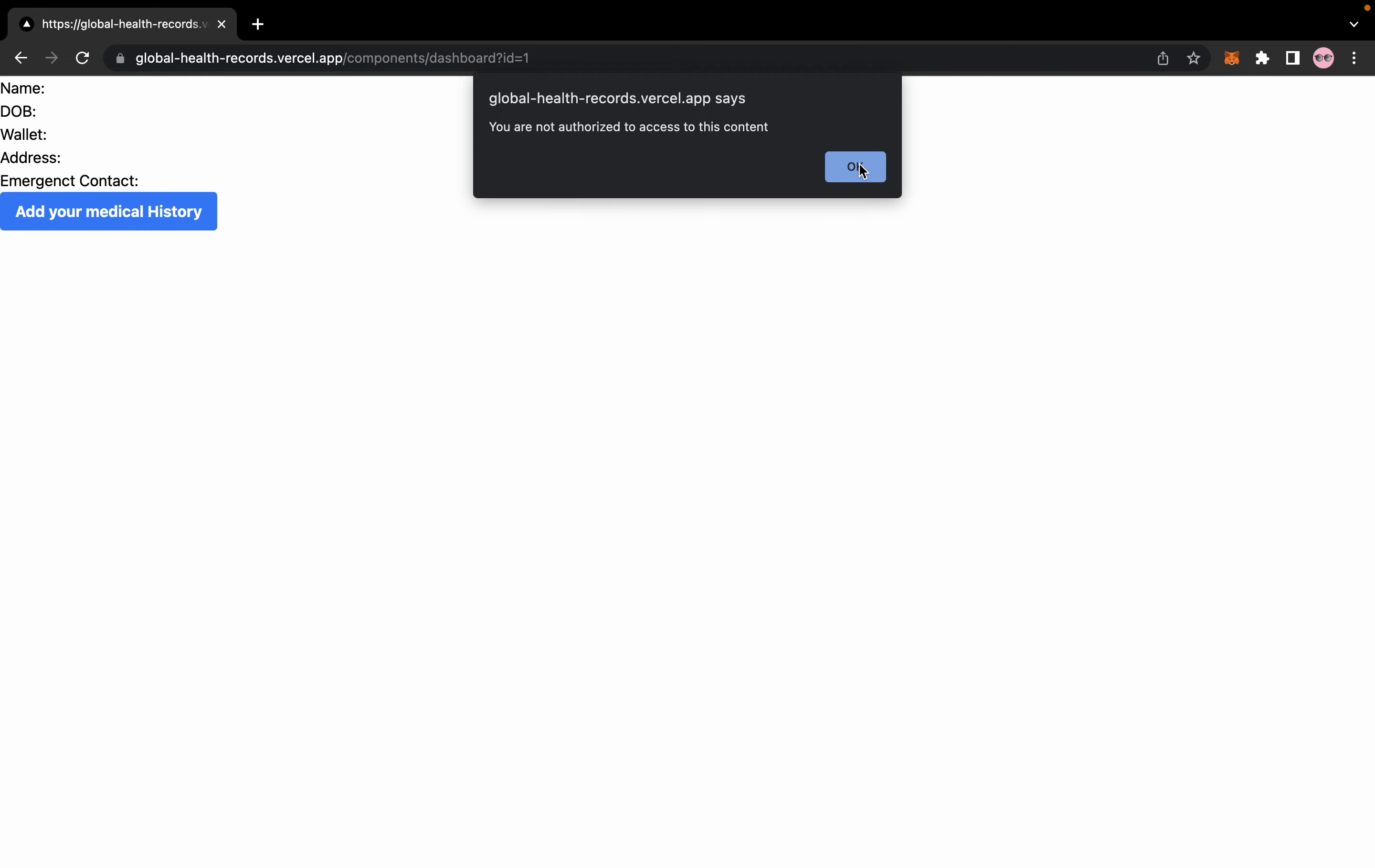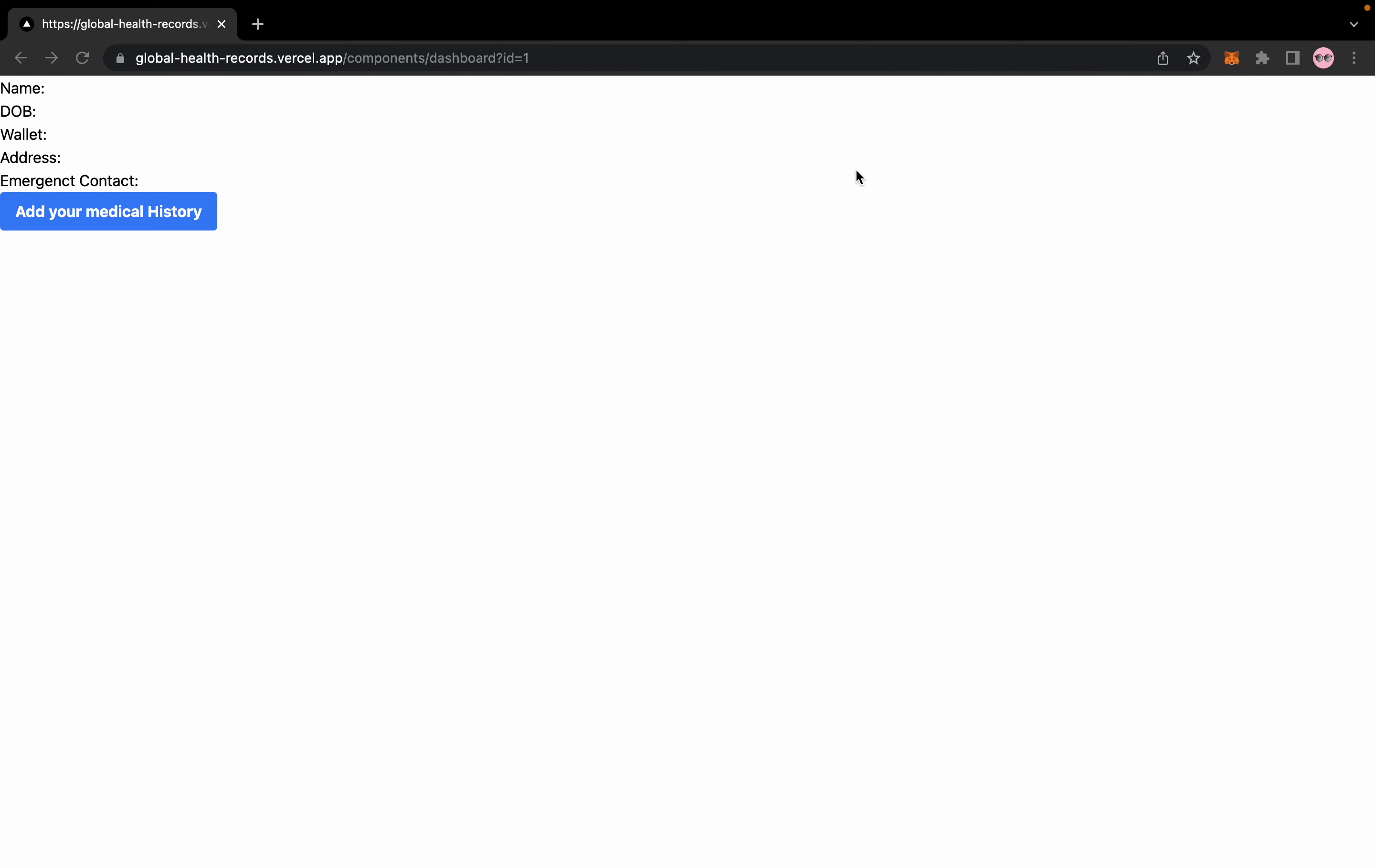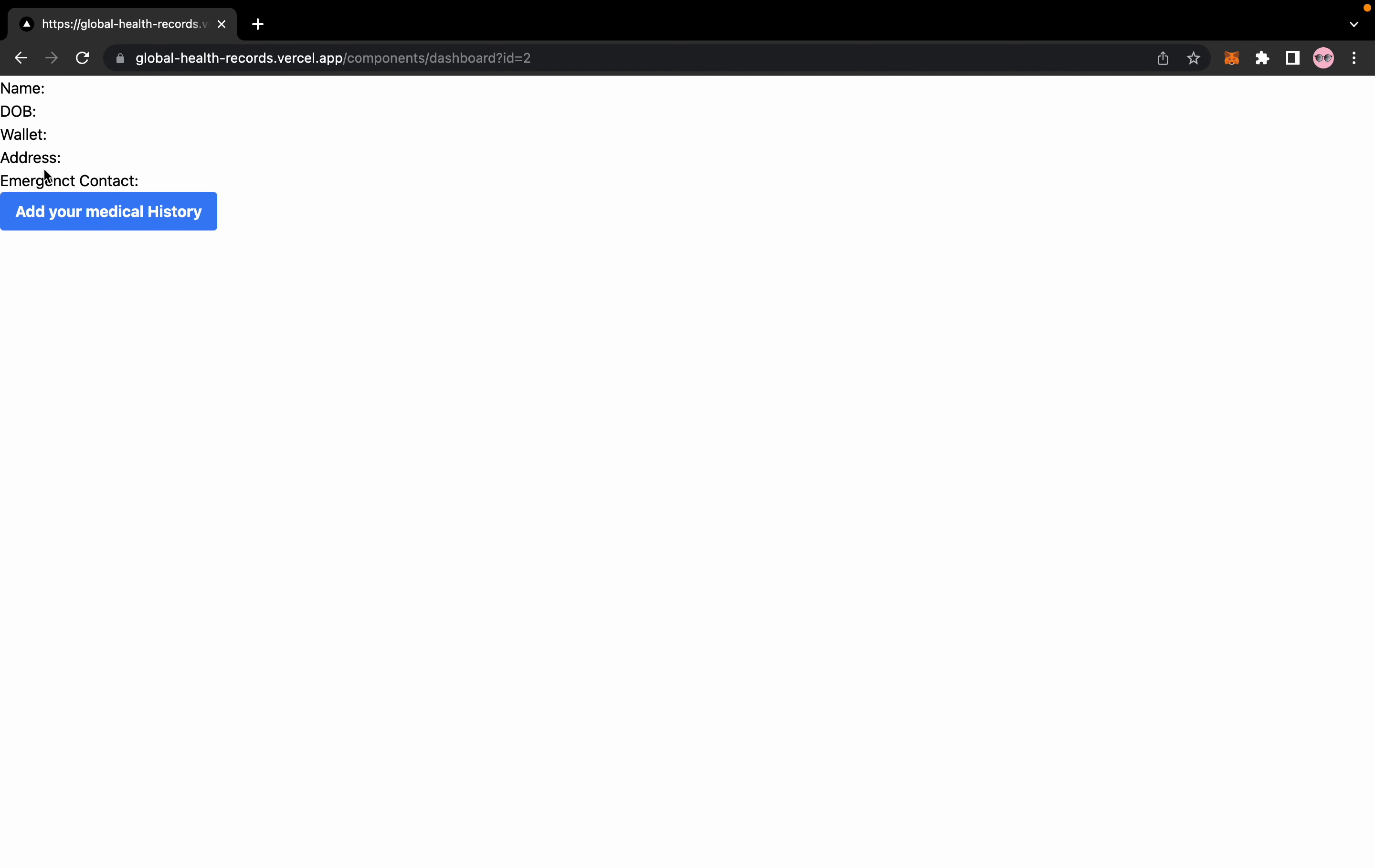Once you access a user, you can see the details like your name, date of birth, wallet address, emergency contact, your blood group, allergies, medication, and family history. The wallet and your emergency contact address will be shown here.